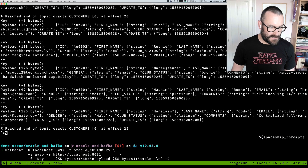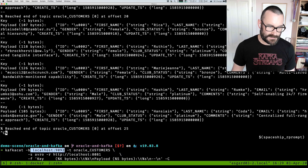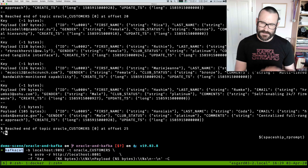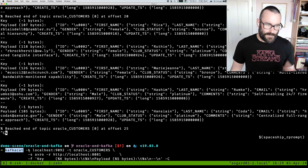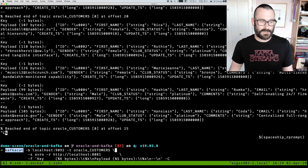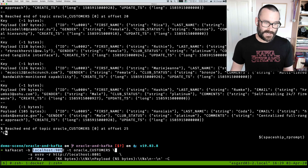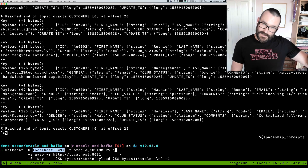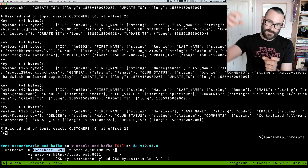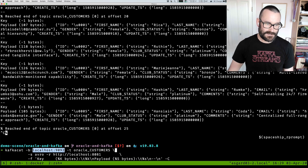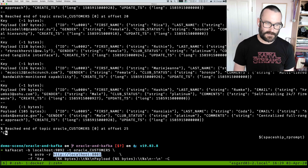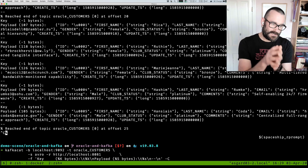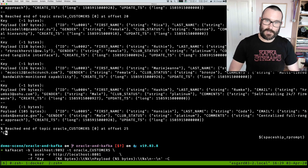With Kafkacat, I'm connecting on localhost from my local machine. I've exposed my broker in Docker with two advertised listeners - one on the internal Docker network and one out to localhost on my host machine. I've also exposed my schema registry port locally. You can also run Kafkacat under Docker and do it all within that environment as well.